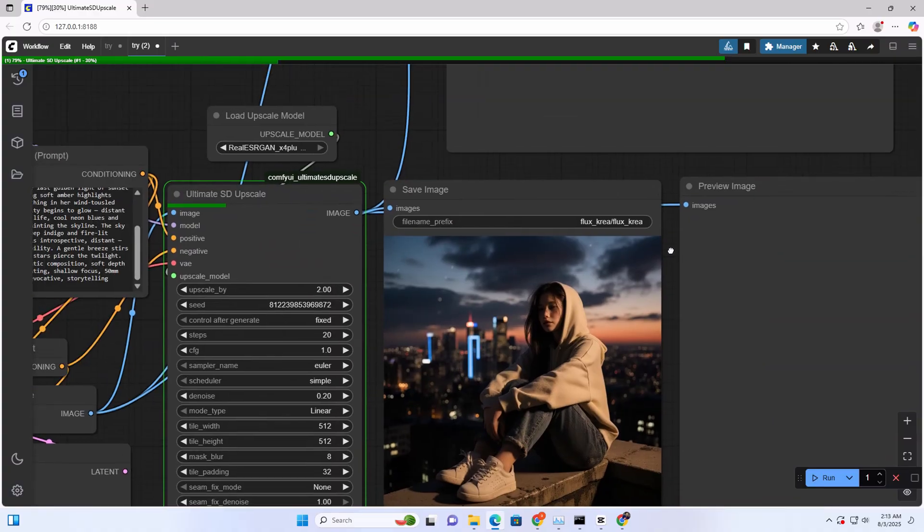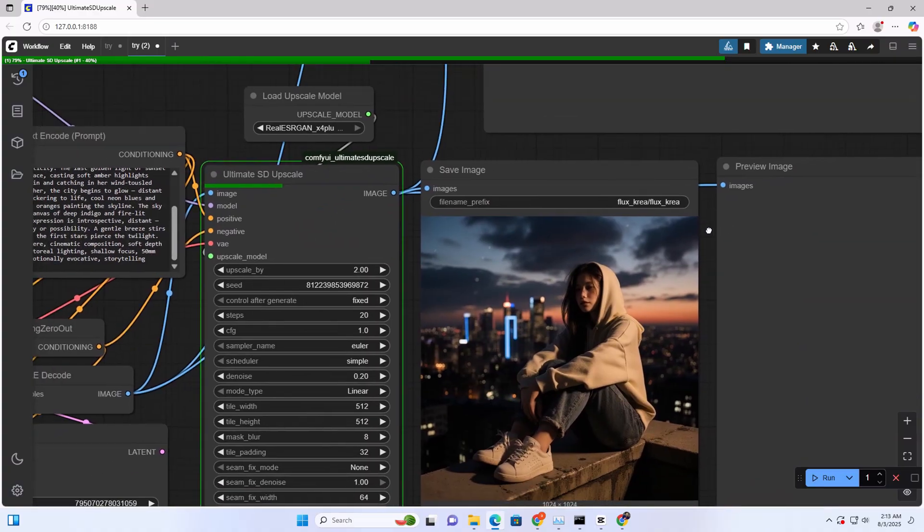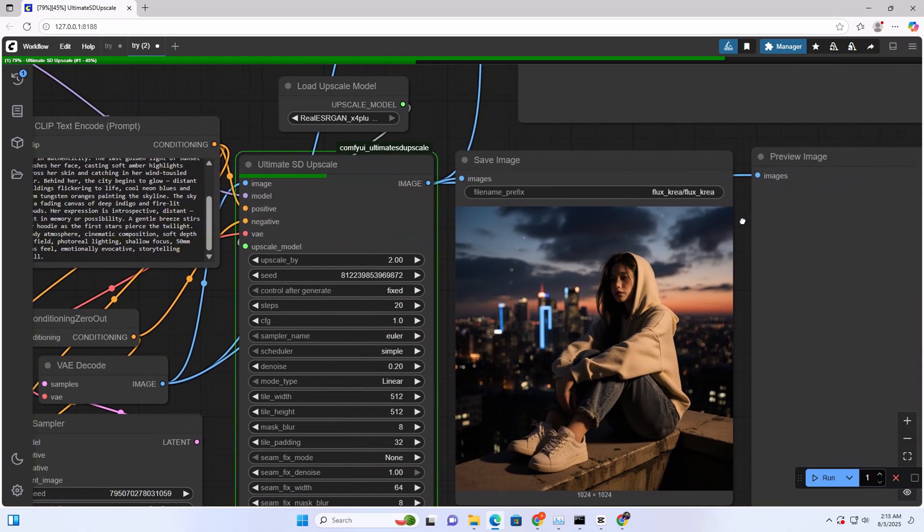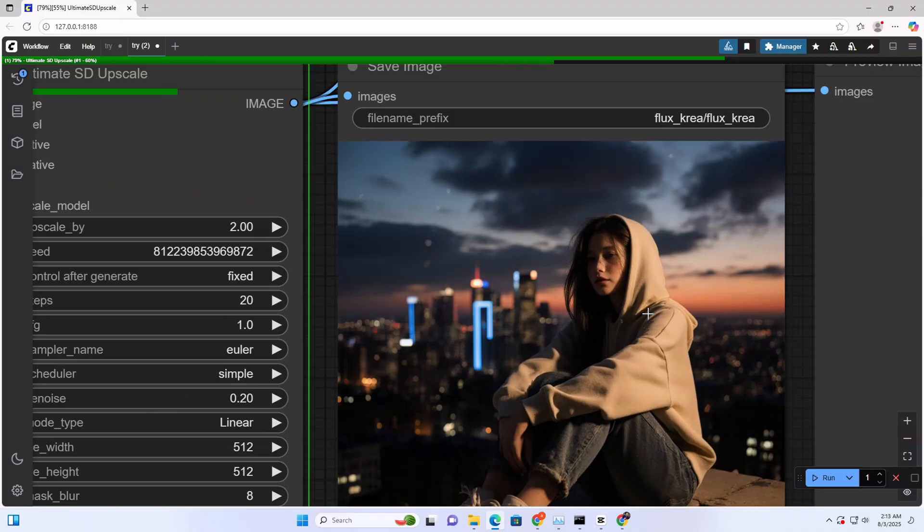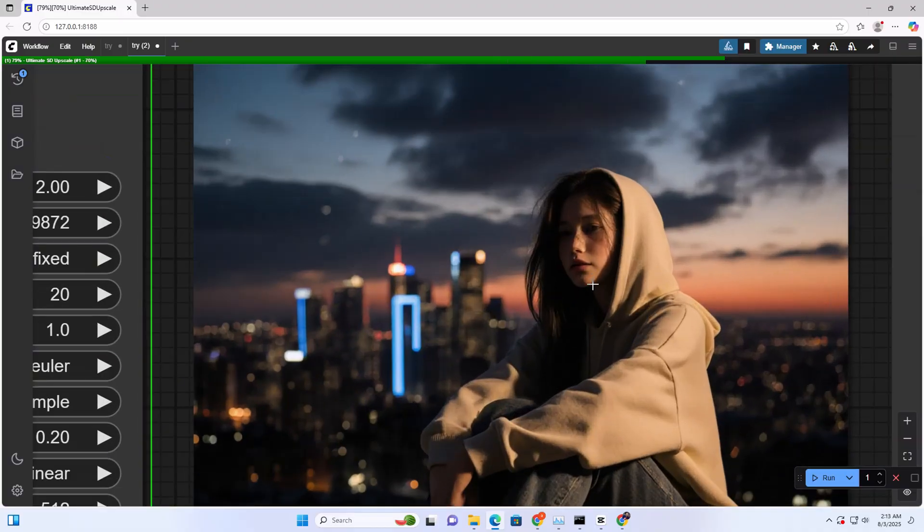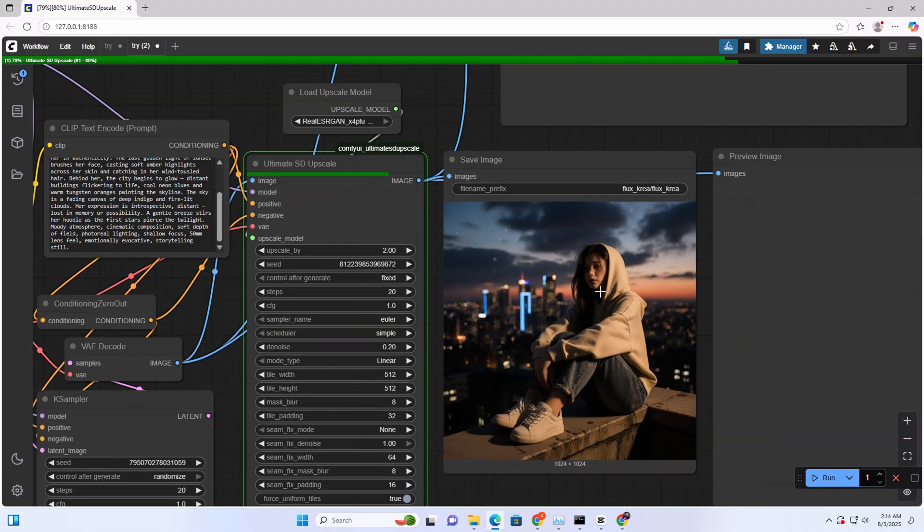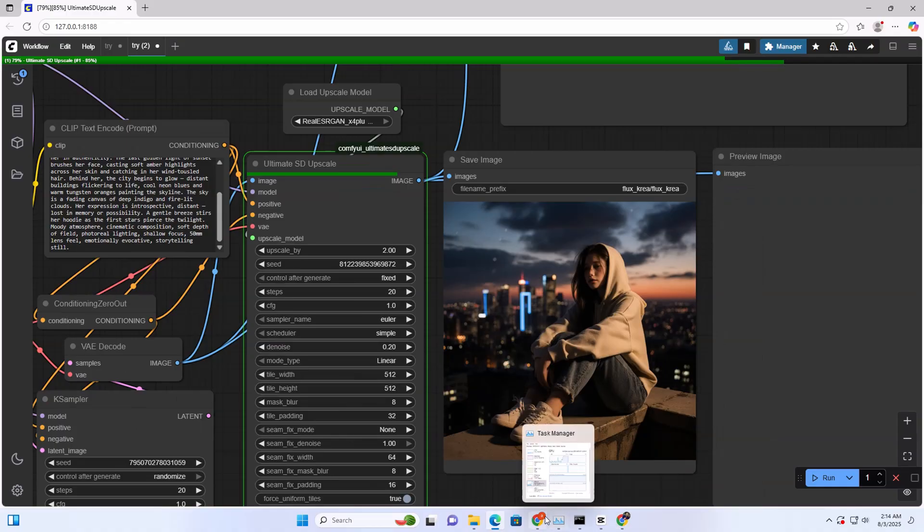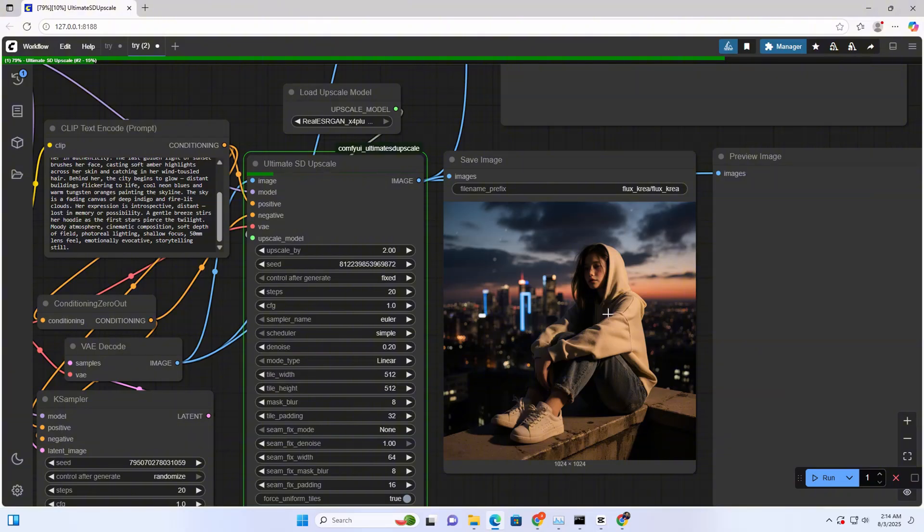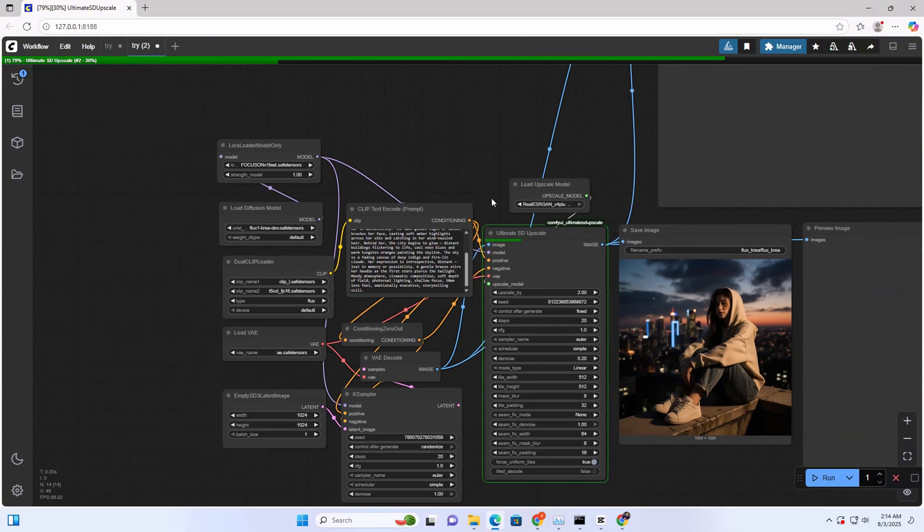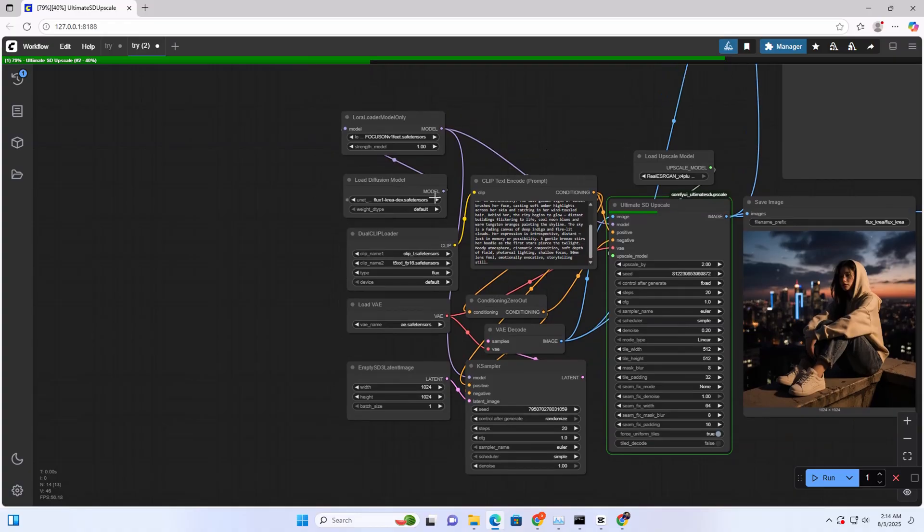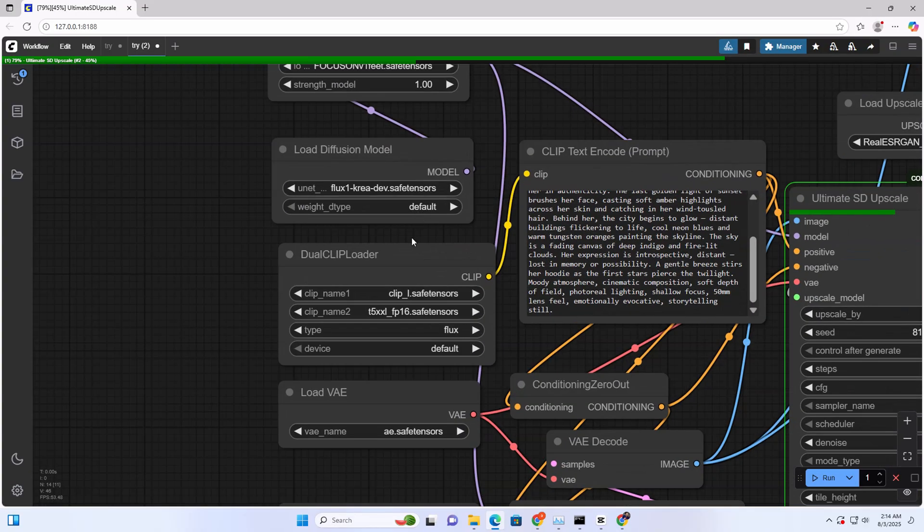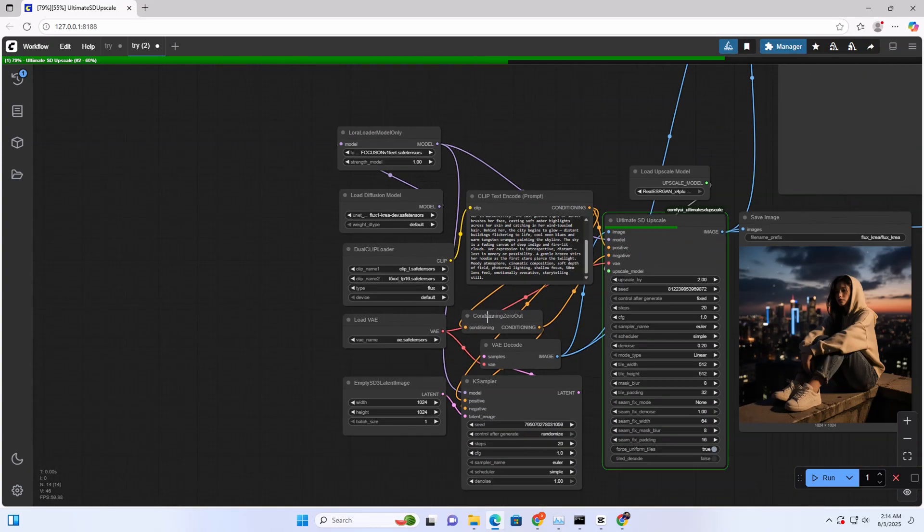It's also enhancing our image. I used this, I told you, look, it's the same girl here. This means it's working, the LoRA is working with the Flux Crea dev model.